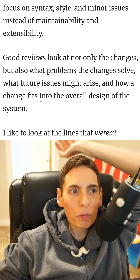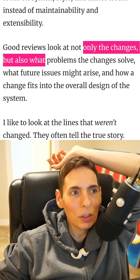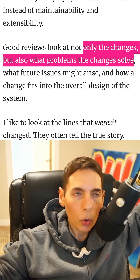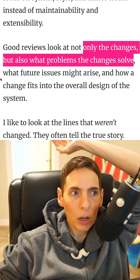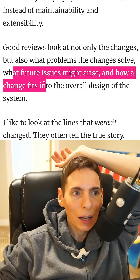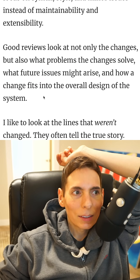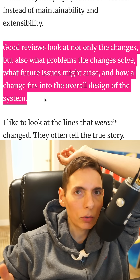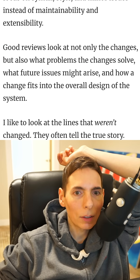A good review looks at not only the changes, but what problems the changes solve. When you review code, you need to figure out what those changes are, what the problems are, what future issues might arise, and how the change fits into the overall design of the system. That's the best possible way to apply a review, and there's an example lower down in the article which is really meaningful.